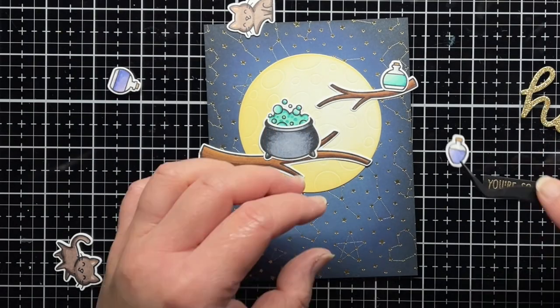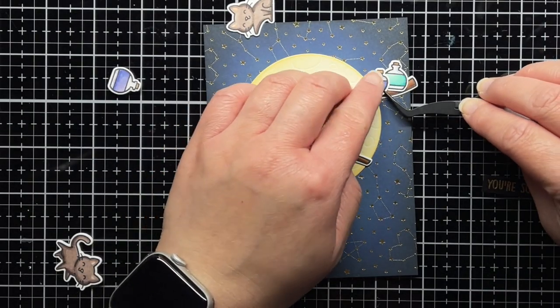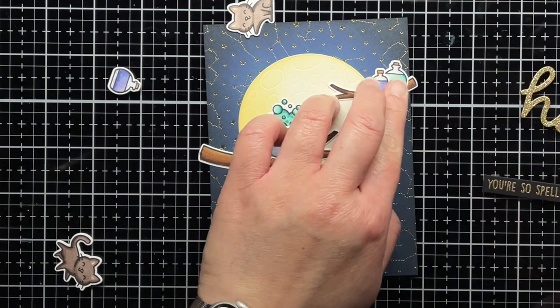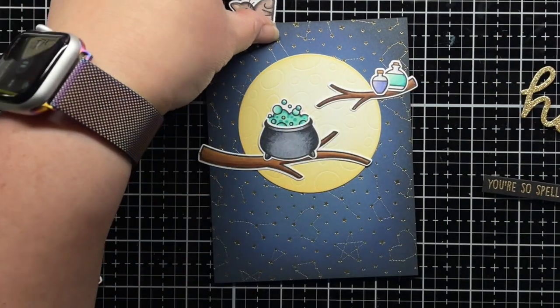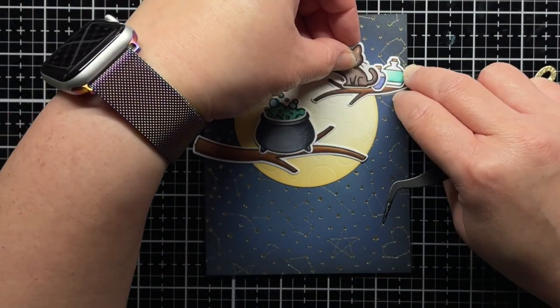I use a mix of liquid glue and ATG adhesive to adhere all my elements onto my blended panel.